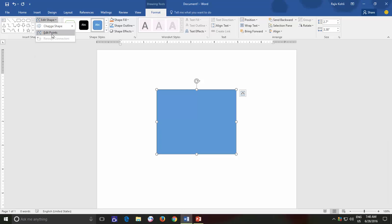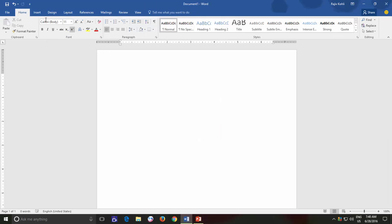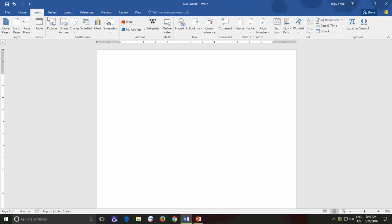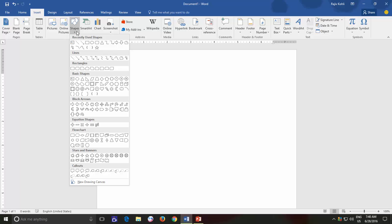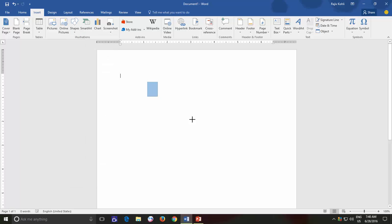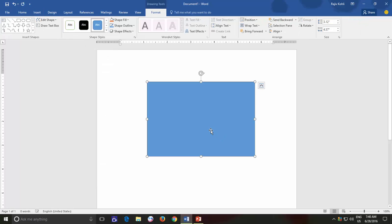Using Edit Points, you can quickly and easily make certain changes into predefined shapes or shapes that you have created using the Freeform Shape tool. Let's first draw any shape from Insert Shape drop down menu and from the Format menu, click Edit Shape drop down menu and then click Edit Points.